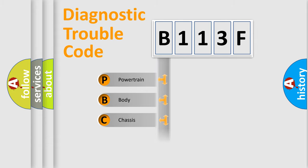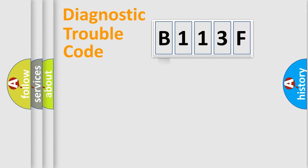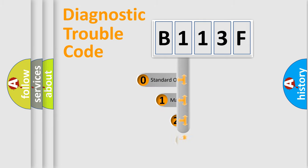Powertrain, Body, Chassis, Network. This distribution is defined in the first character code.